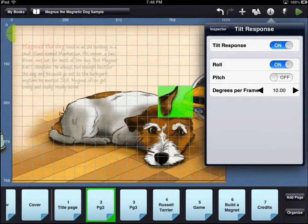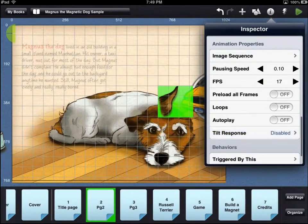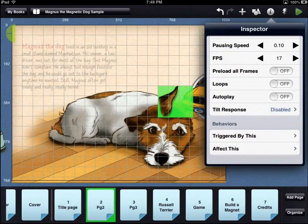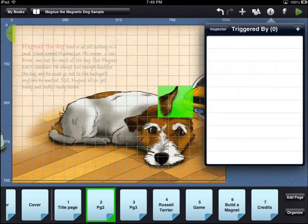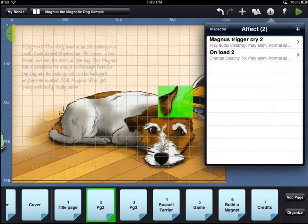If tilt response is set to off, then a behavior must be used to trigger an animation unless the autoplay option is set to on. Under the behaviors heading, there are two options. Triggered by this will show any behaviors that happen when the asset is directly interacted with. For this example, there are no behaviors that happen when the asset is directly interacted with.